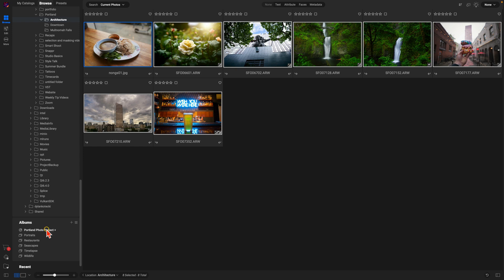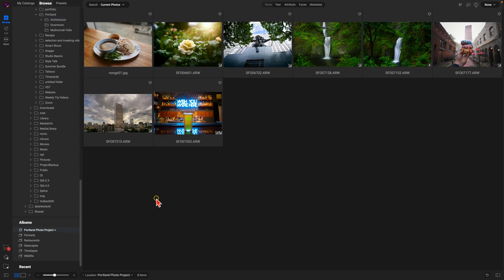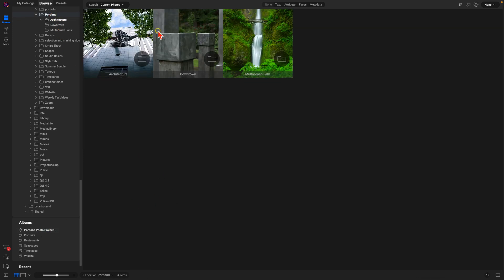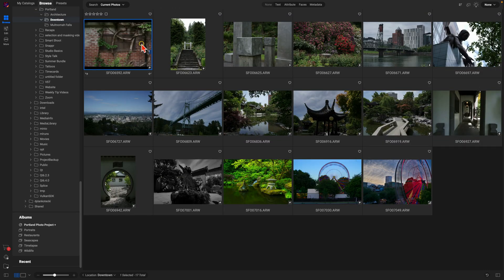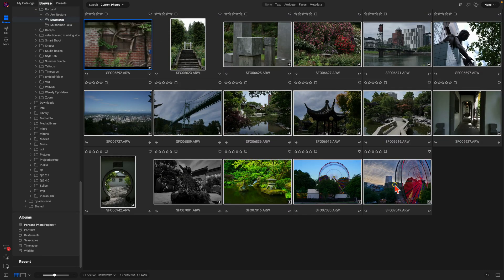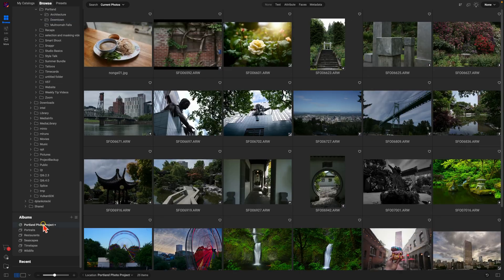I'll just navigate to some other folders here, grab some other images, and hit B on the keyboard. It's as easy as that to add images from various folders or locations into a project with that Target Albums feature.